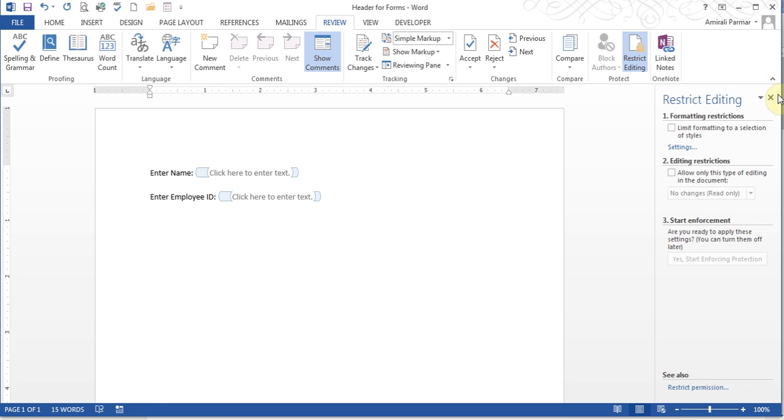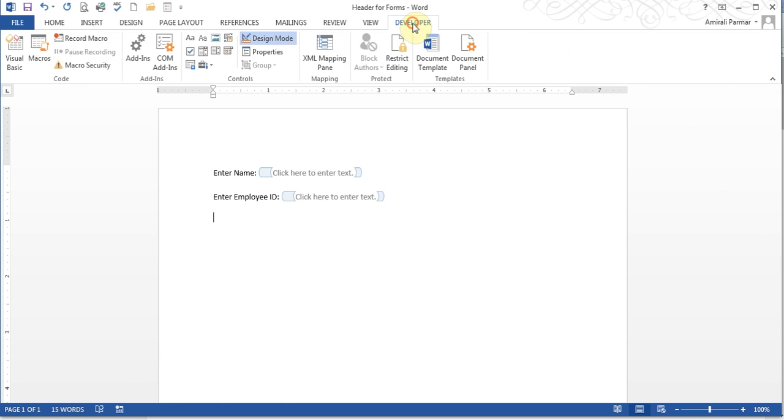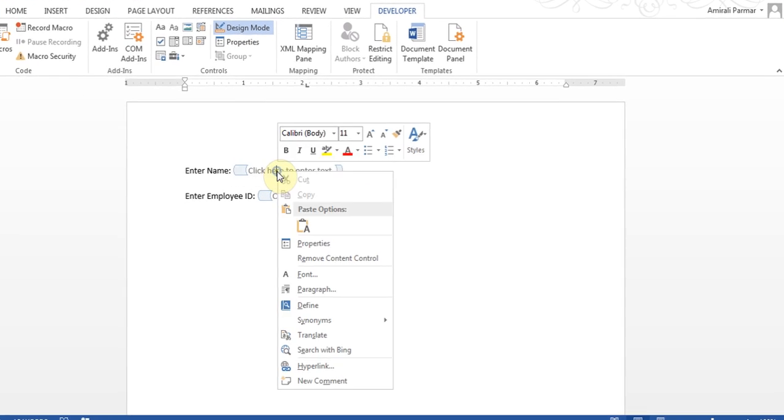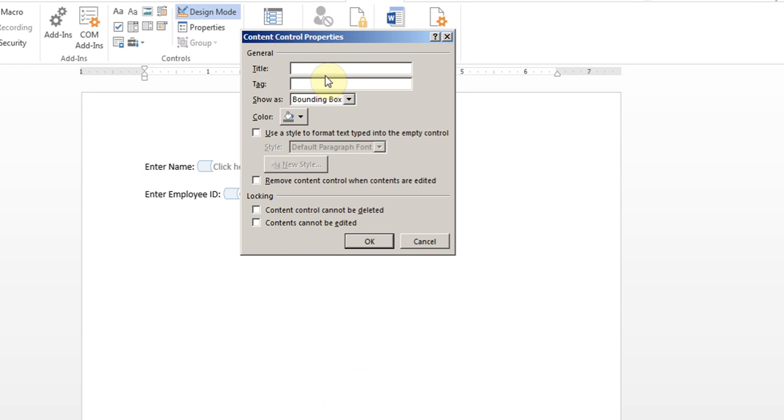After that you can come to the Developer tab and then come to the Design Mode. All we do is I right-click on the box where I'm supposed to enter my name, and then you go to the properties.